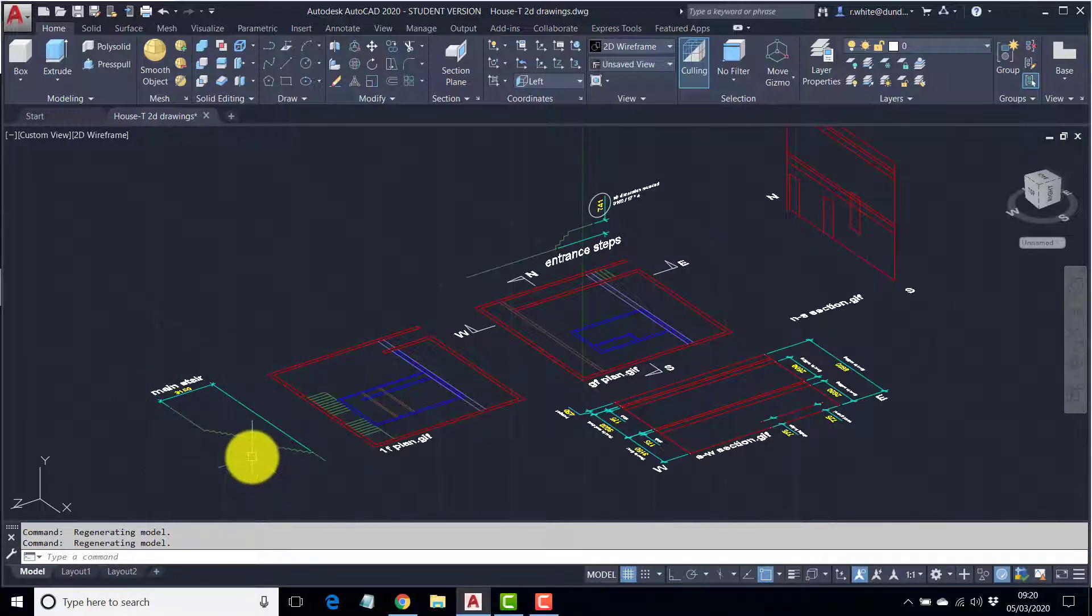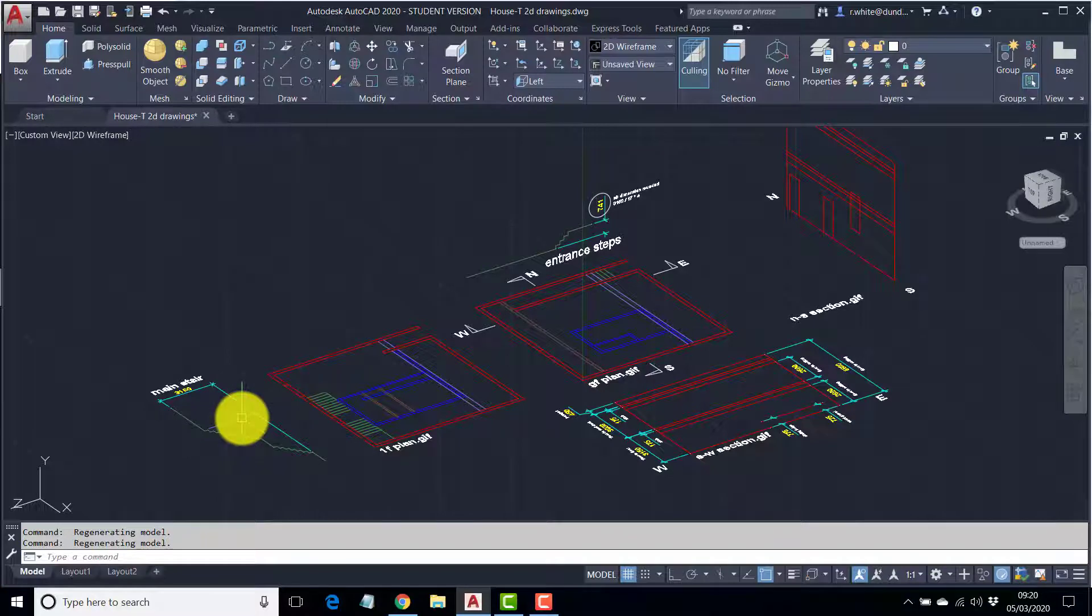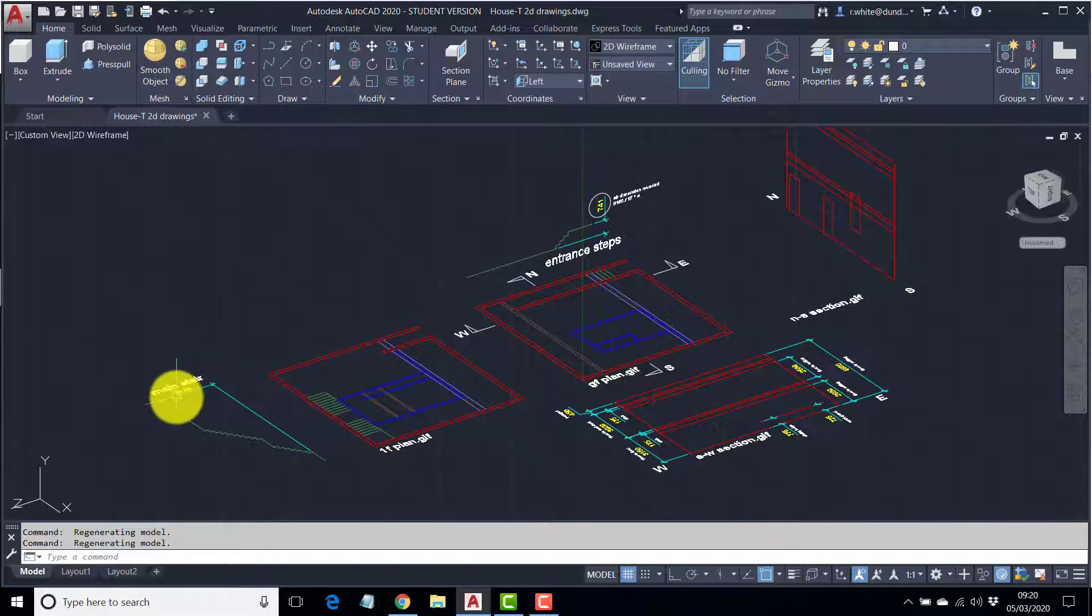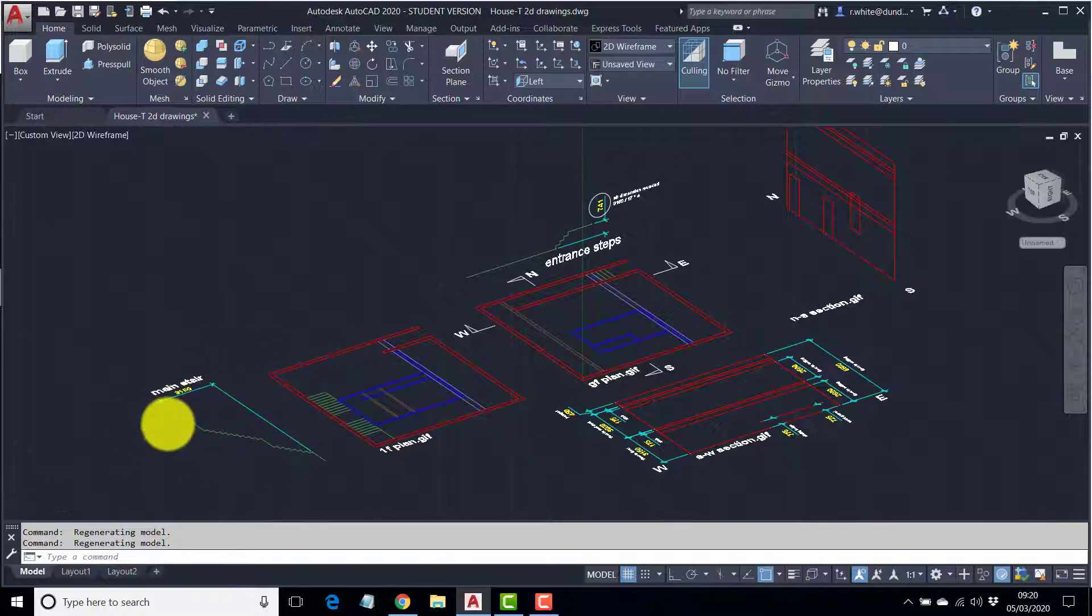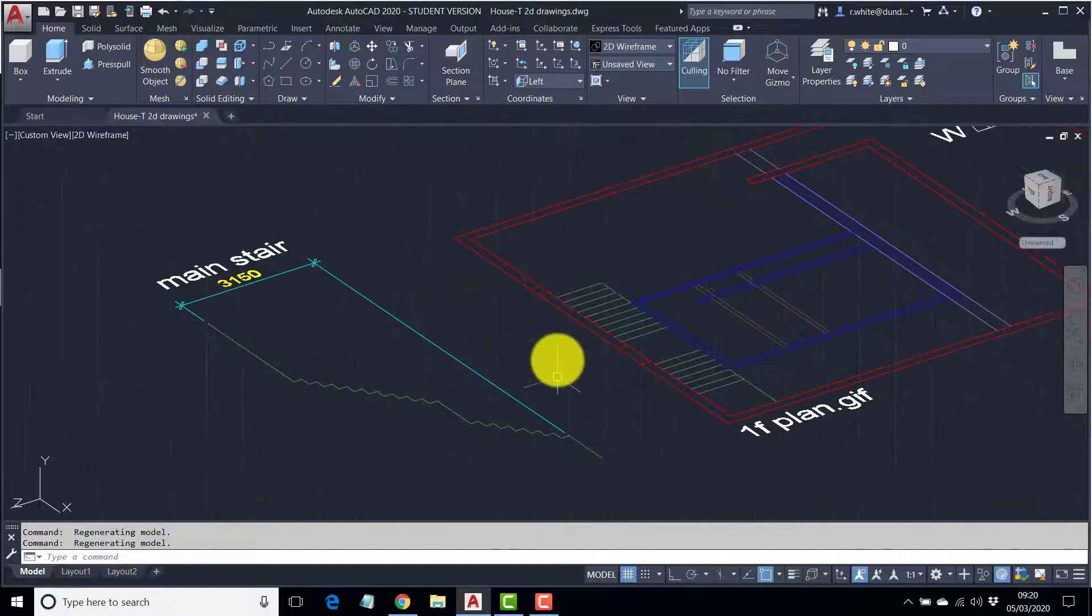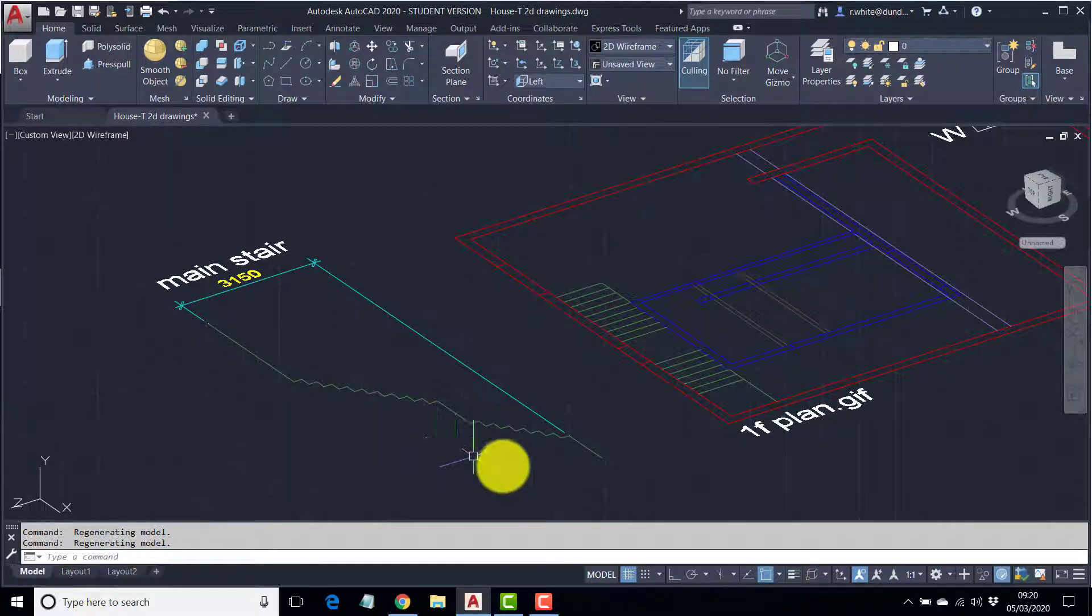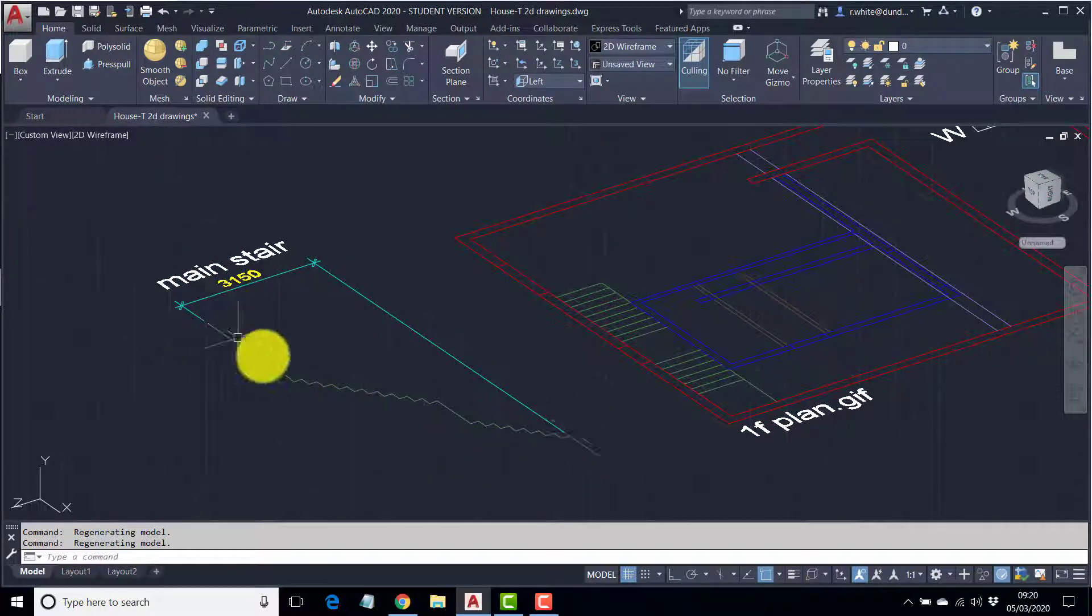I'll show you another method of getting an object into position, and that's to copy and paste it into position. And we'll do that with the staircase. But firstly, we need to get into the coordinate system that suits the object.